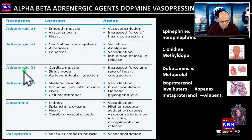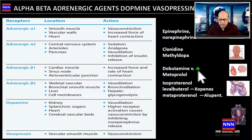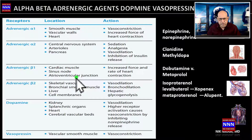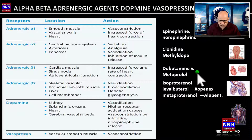Drugs that increase beta-1 receptor activity include dobutamine, which increases contractility of the ventricle and causes some peripheral vasodilatation with very minimal changes in heart rate unless large doses are used. Metoprolol is a beta blocker acting predominantly on beta-1 receptors, reducing heart rate, contractility, and myocardial oxygen demand, thus helping patients with heart failure along with its mild peripheral vasodilatation.